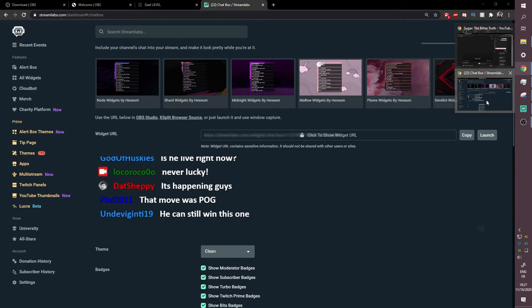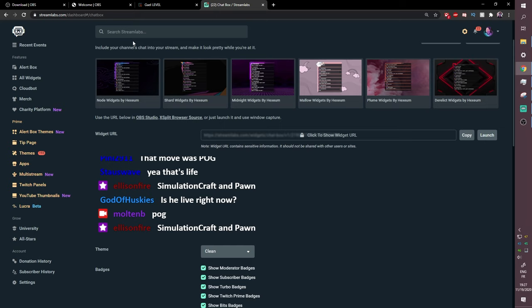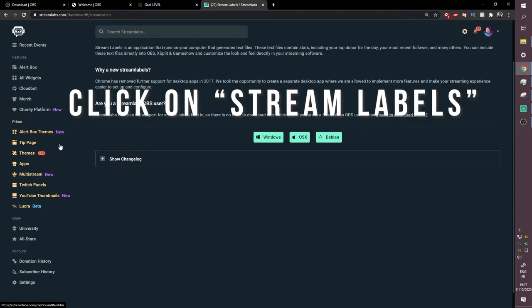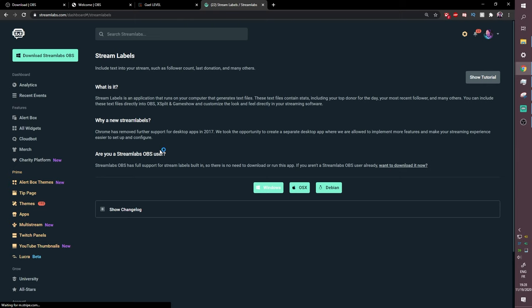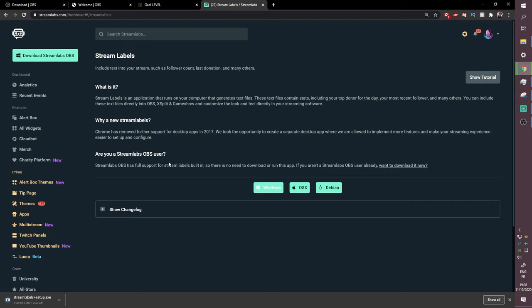Now let's talk about the labels at the bottom of the stream. Go back to Streamlabs and type 'labels' in the search bar. This is where it gets a little more complicated — you need to download a small piece of software that creates text files on your computer. Those text files are automatically updated every time there's new activity. For example, if someone follows you, the 'Recent Follower' file updates with the new name.